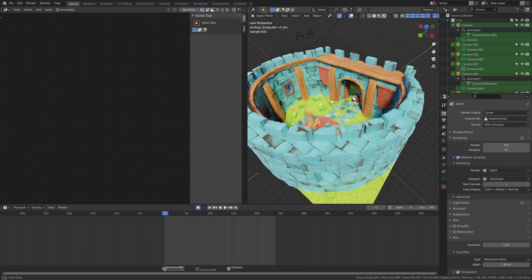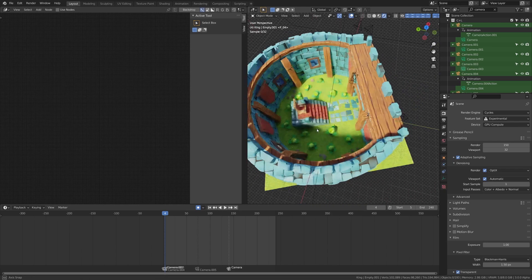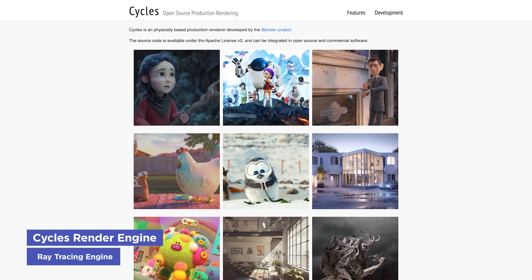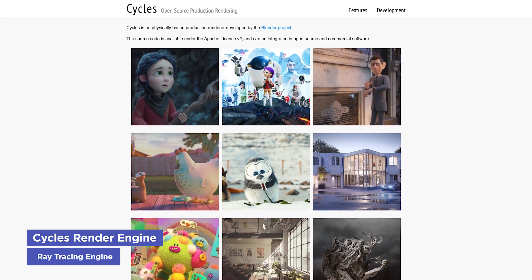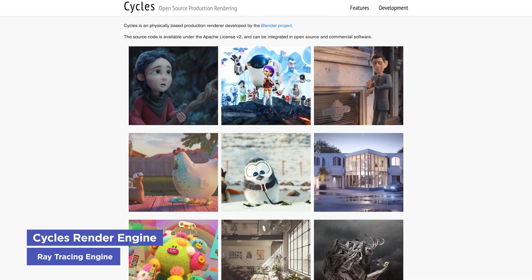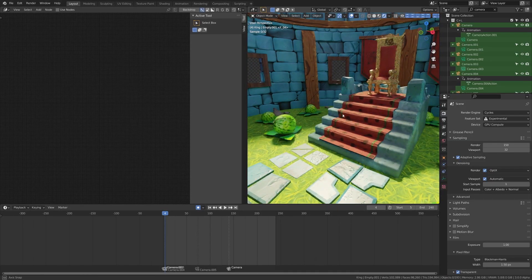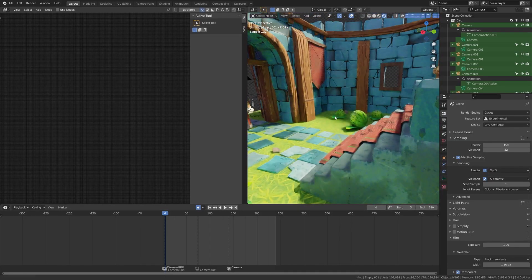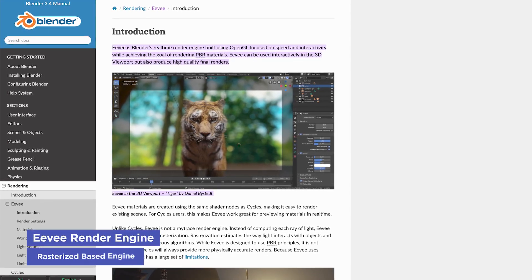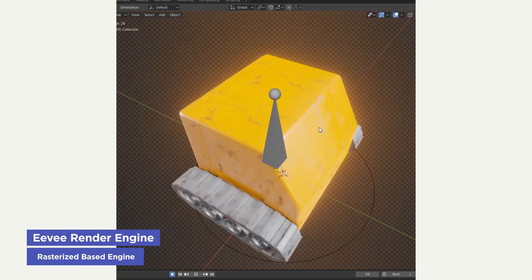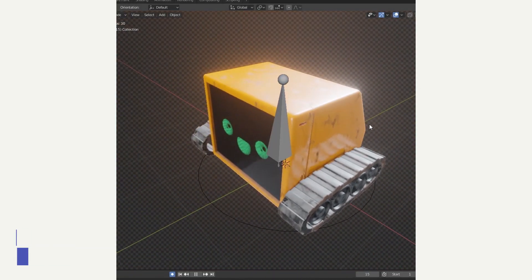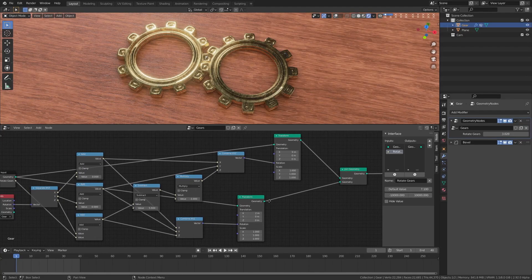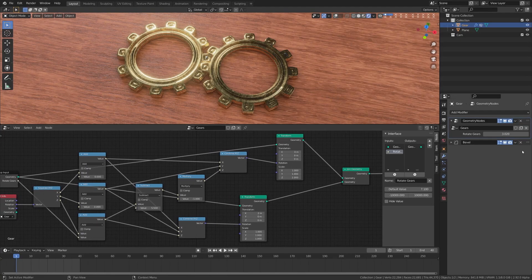Now, Blender comes packaged with two render engines. It comes with Cycles Render Engine, which is your typical ray tracing engine and it's a bit more optimized for animation. However, Blender also comes with Eevee, which is a rasterized-based engine, which is what most game engines use, and this is much faster for rendering.